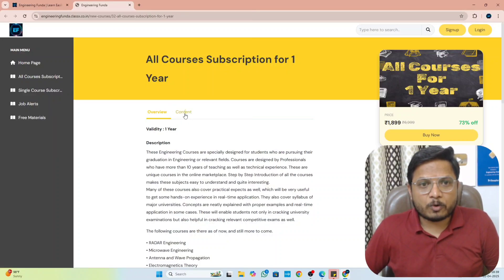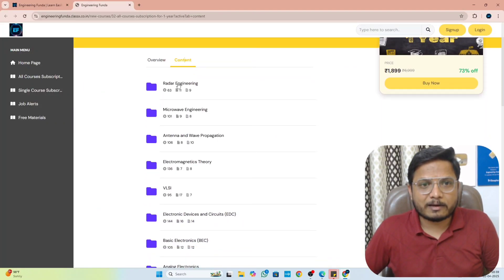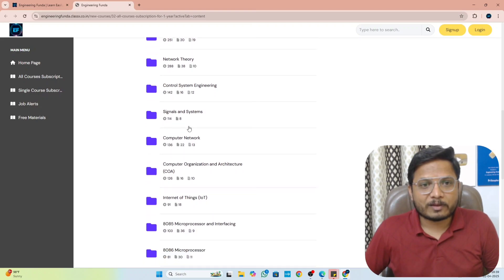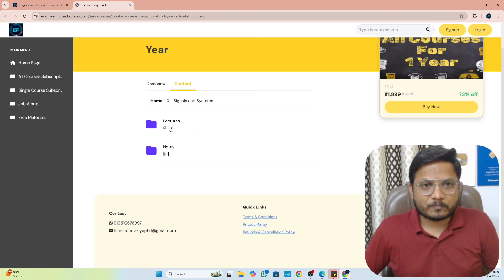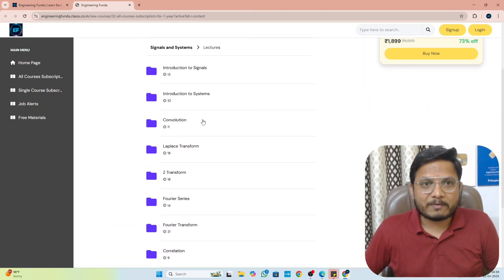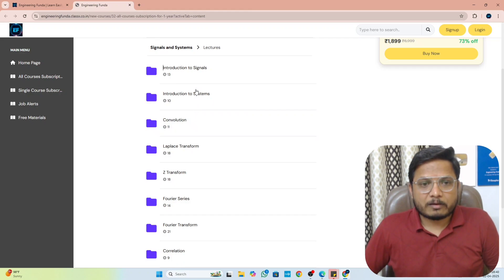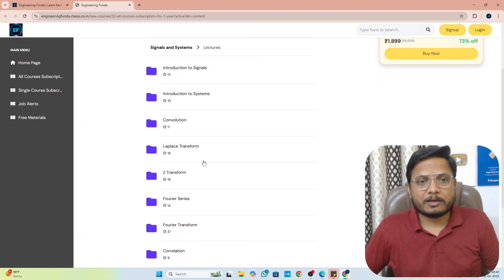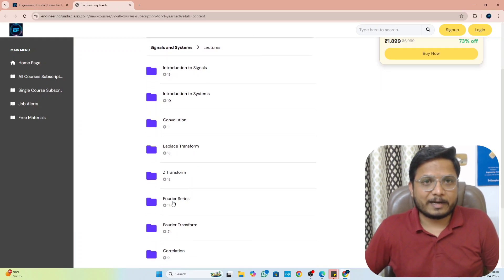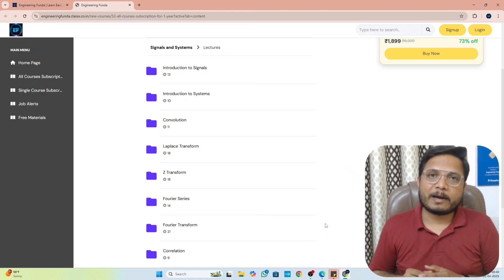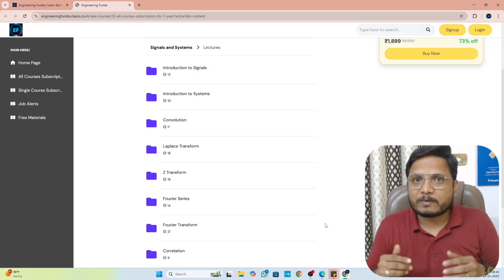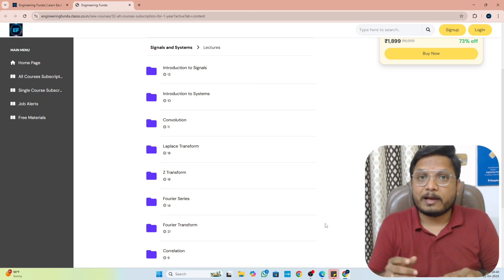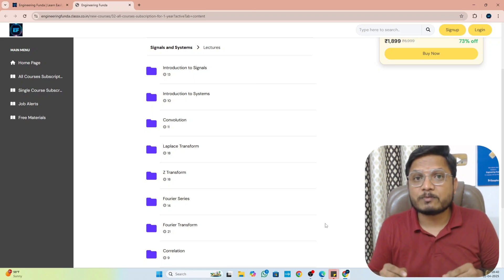Inside the all-course subscription content, you can find different subjects including Signals and Systems. If I open this, we have lectures and lecture notes. Along with the lectures, there will be PDFs as well. I will also add MCQ examinations where you can take tests with instant results. So this is how I have prepared the course on Signals and Systems on my website and Android application — with PDFs, videos without any ads, and course certification.